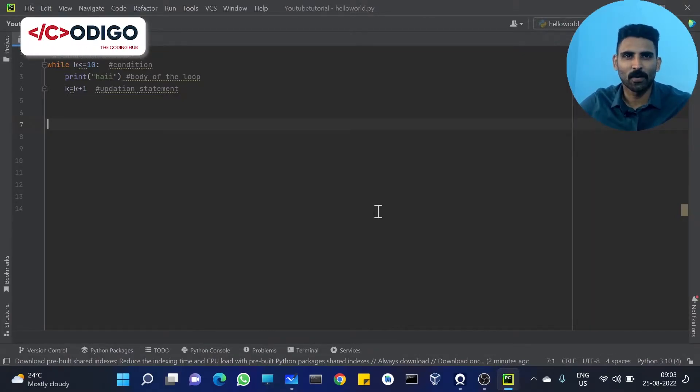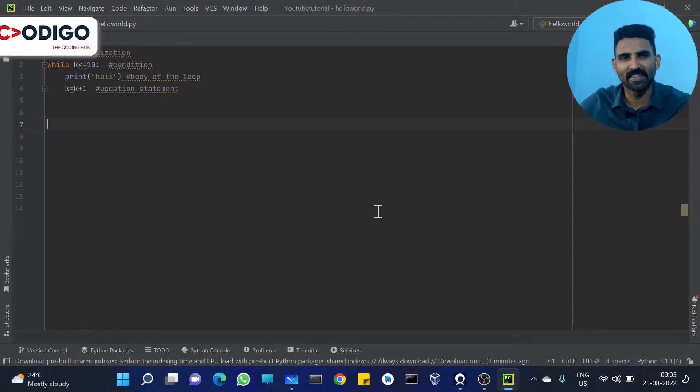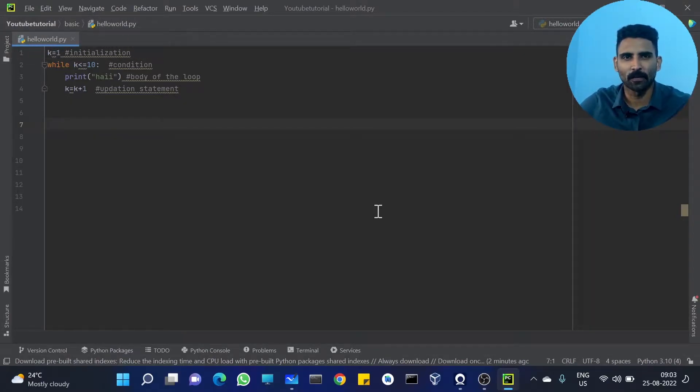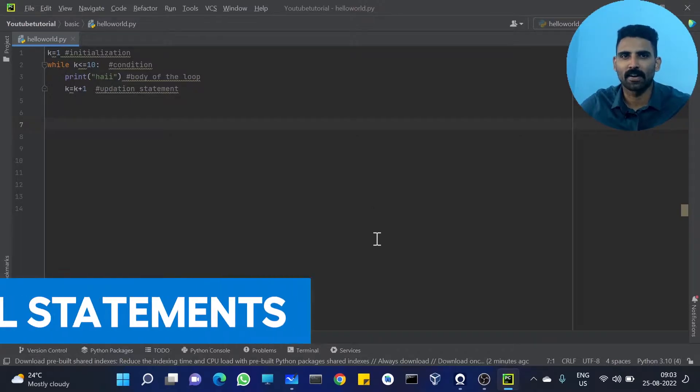Hi all! Welcome to Codigo, The Coding Hub. What we are going to do is to continue the while loop.